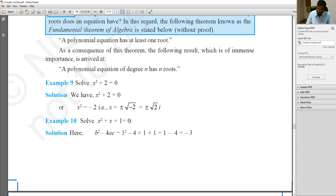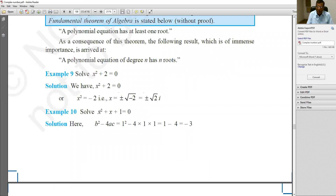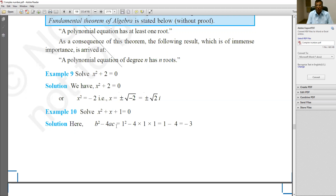From the standard form AX² + BX + C = 0, the coefficient of X² is A, the coefficient of X is B, and the constant term is C. Comparing with X² + X + 1 = 0, we get A = 1, B = 1, and C = 1. The formula for the discriminant is B² − 4AC. Substituting: 1² − 4(1)(1) = 1 − 4 = −3. So the discriminant value of the given equation is −3.